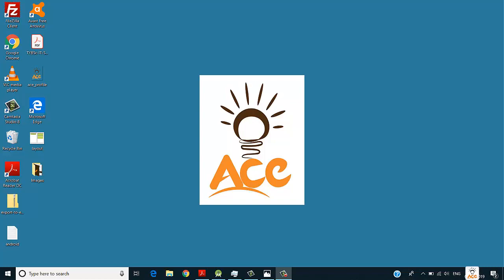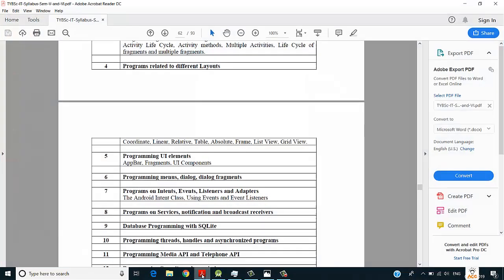Hello folks, this is Shardul Govande. We are starting with practical number 4, which covers programs related to different layouts. We will start with a very simple layout, which is a linear layout.